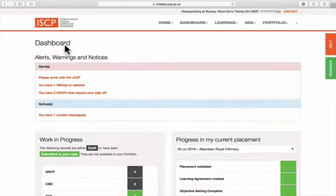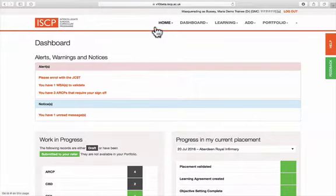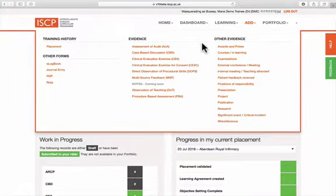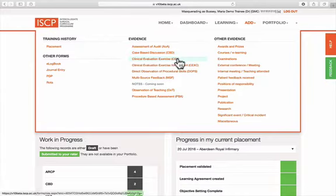This guide illustrates how a trainee can fill in a workplace-based assessment form. From the main menu, click Add. Then under Evidence, select the WBA from the list.